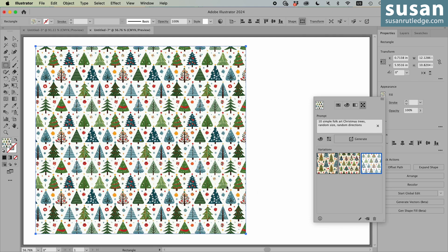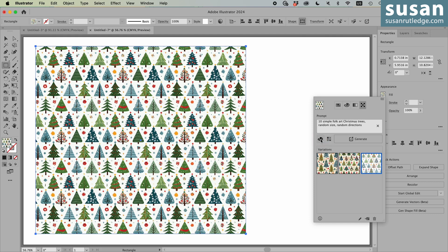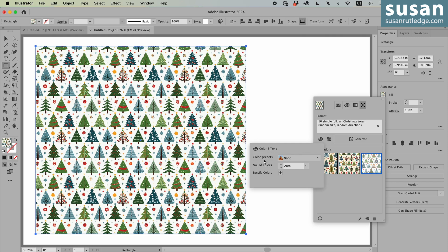Now with this prompt, I didn't give any specifics on colors. I let Illustrator just use whatever they wanted. But we can come over to the little color palette, press here, and we have more options. This is the color and tone area. And Illustrator has some color presets for us.